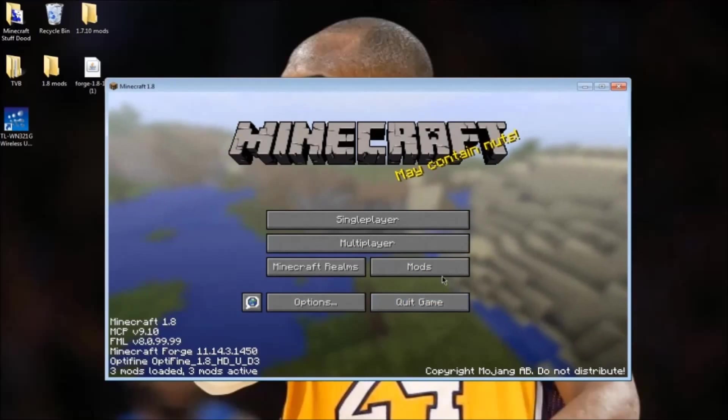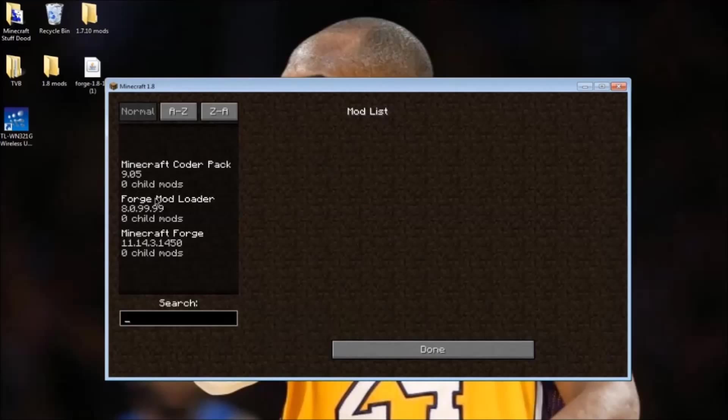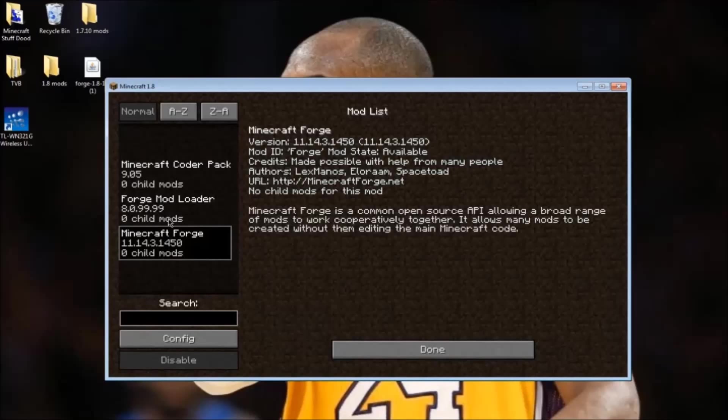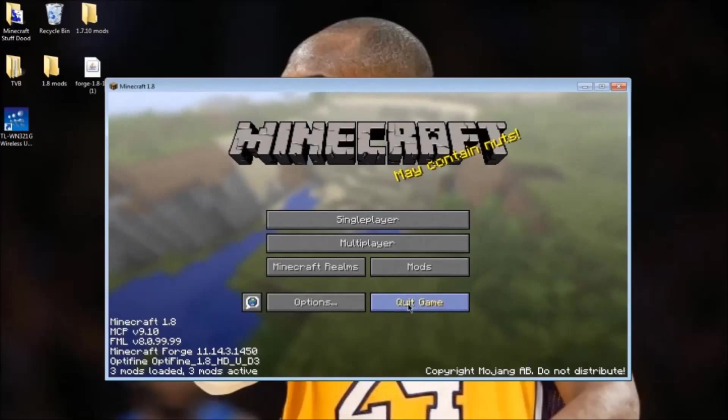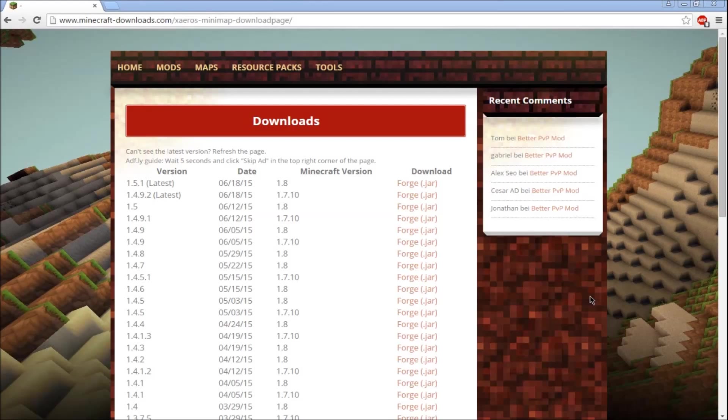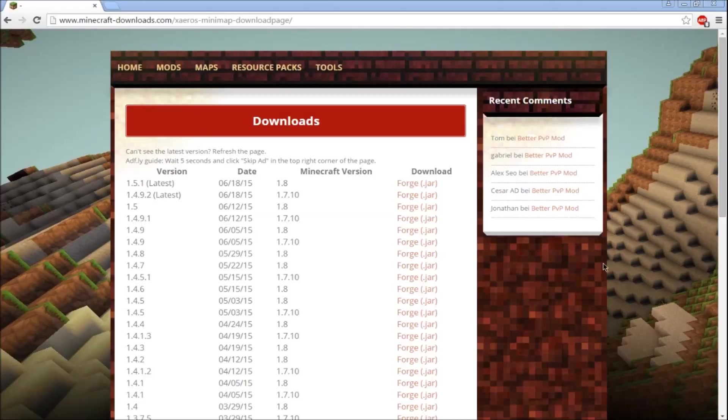The link will be in the description for this page. I believe it's pronounced Xero's minimap. It's a pretty simple minimap and it's easy to install. Click Forge download for 1.8 latest.